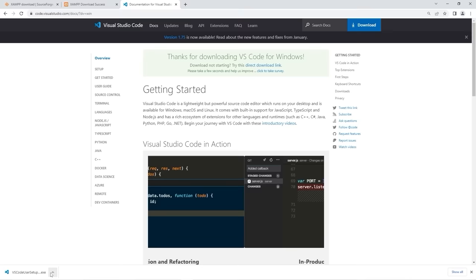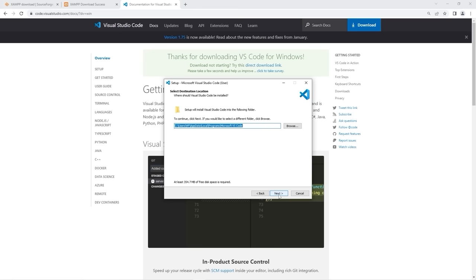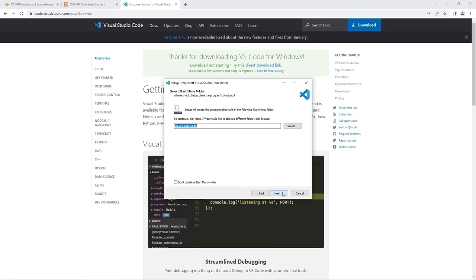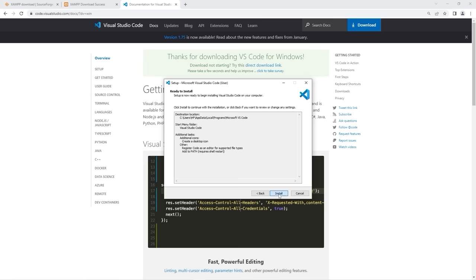Run the executable and accept the license agreement. You have the option of selecting a destination location — I'll keep the default. Click Next, Next. I'll create a desktop icon. Then Next and Install. We might as well launch VS Code. Then Finish.